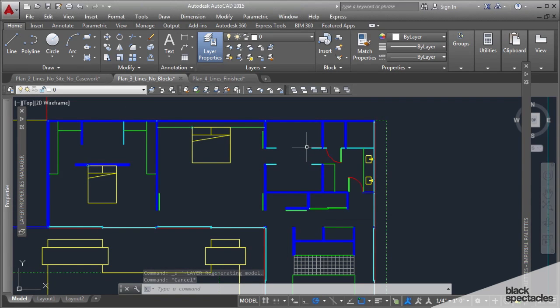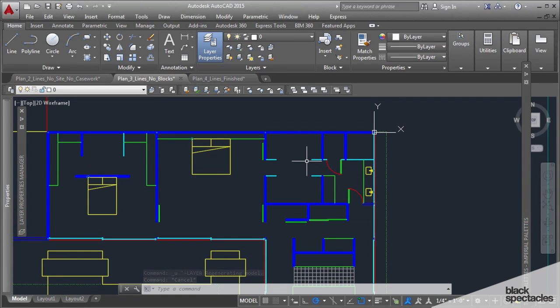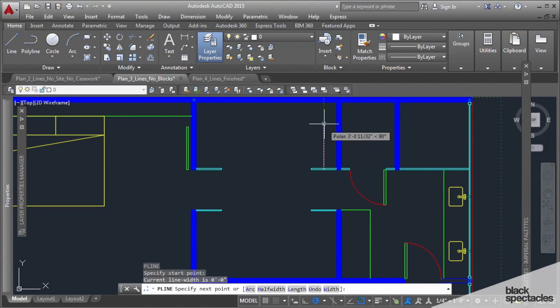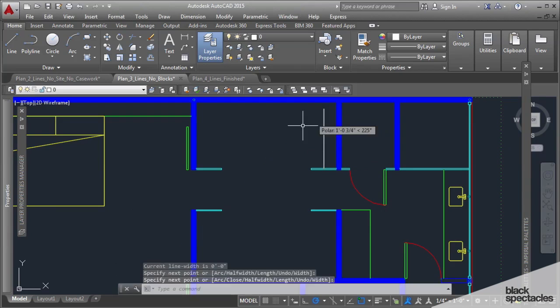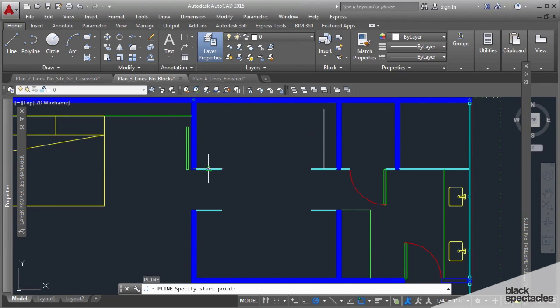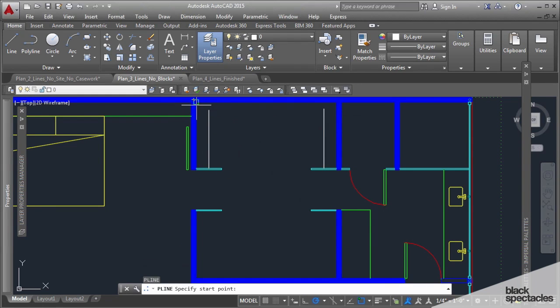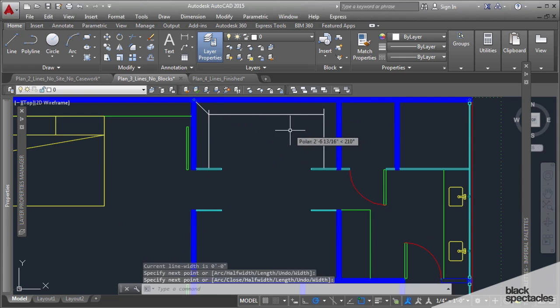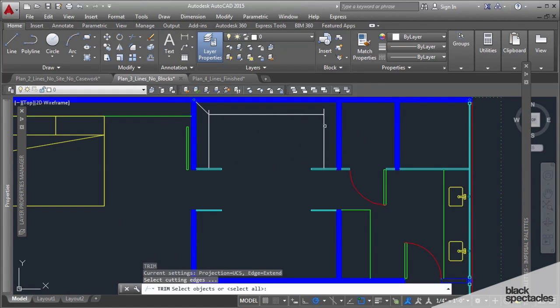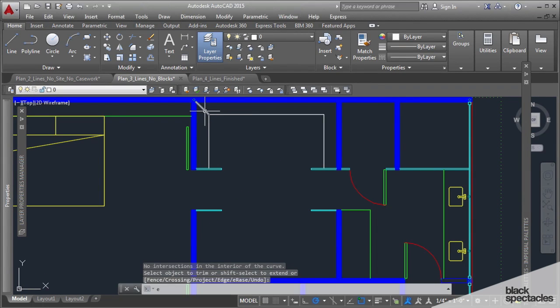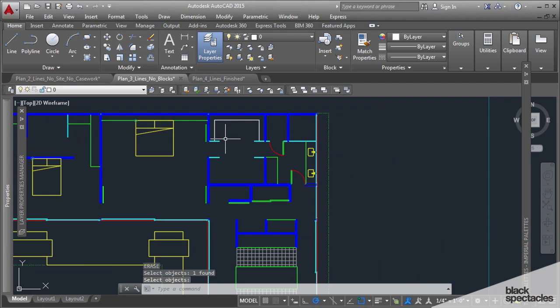One other dynamic block that I wanted to show you was one for this closet here, and there's some unique thought process behind it. So the first thing we want to do is get all these curtain rods in place.